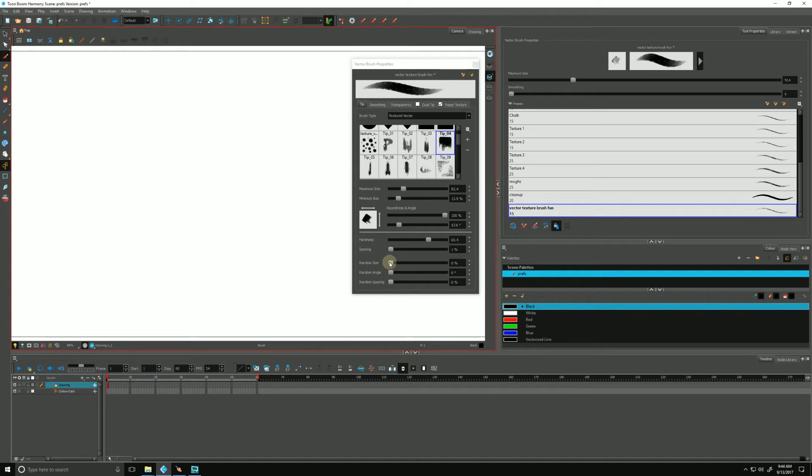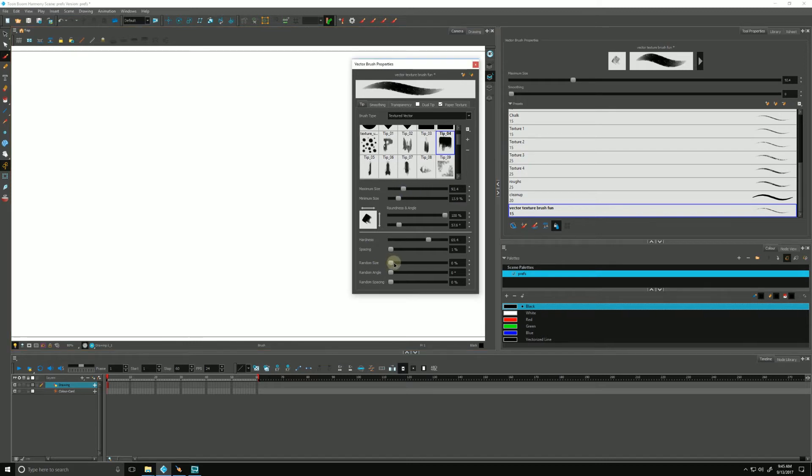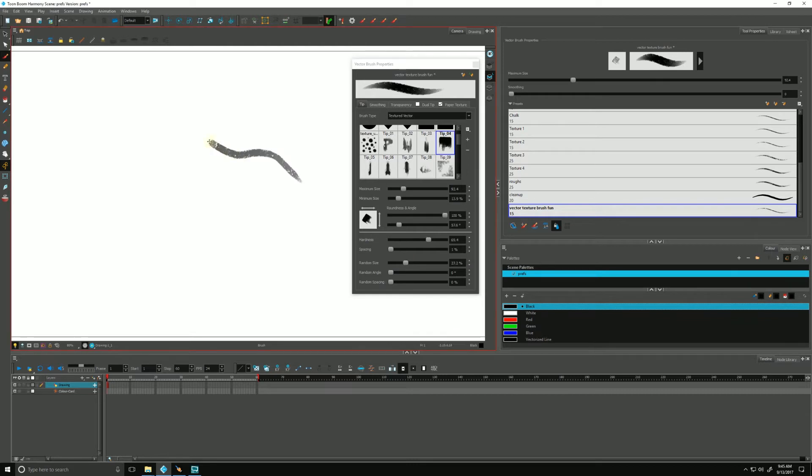Dropping down, random size is kind of what it sounds like. Harmony will come up with a random size. It'll play with this value as you draw. And again, it's random, so couldn't tell you what it's going to do.